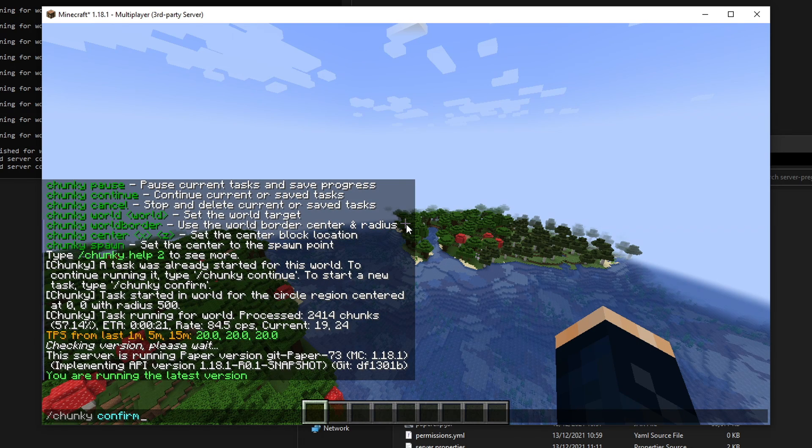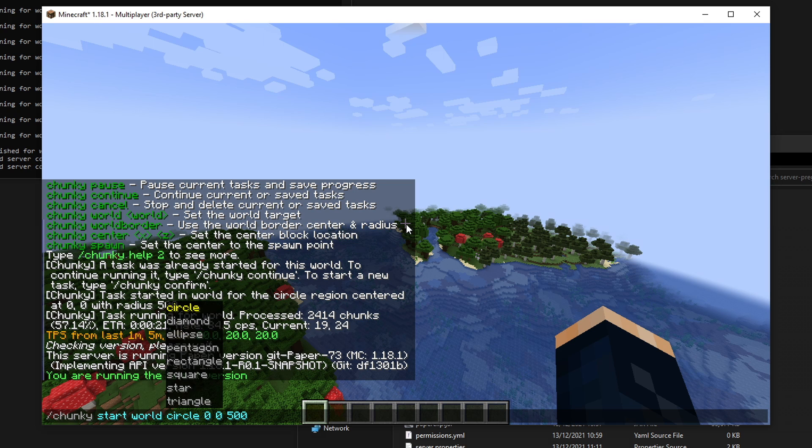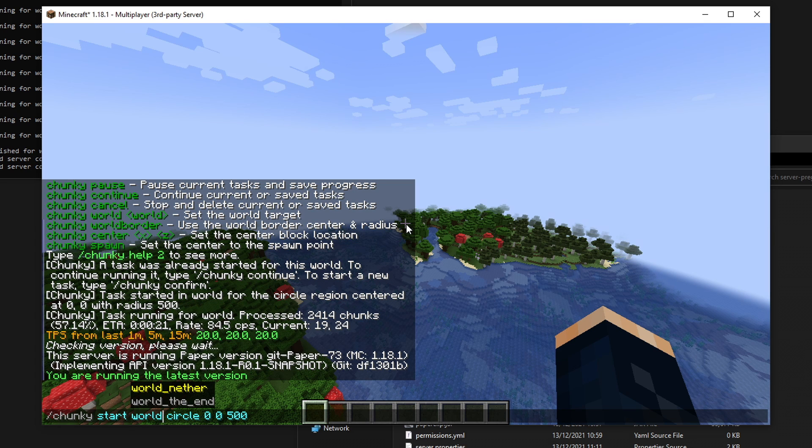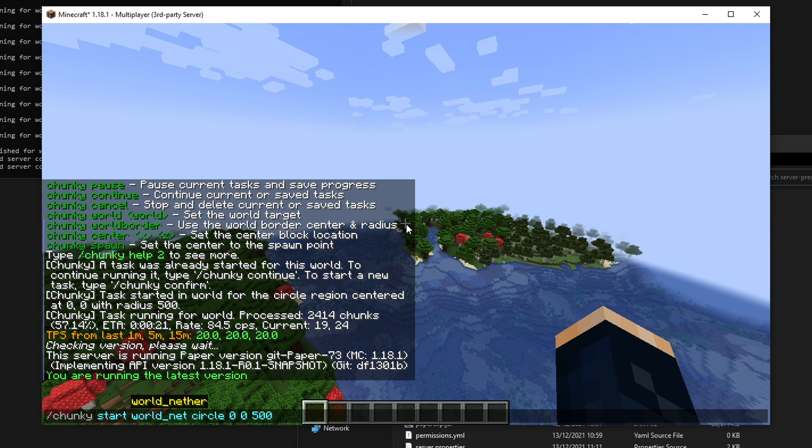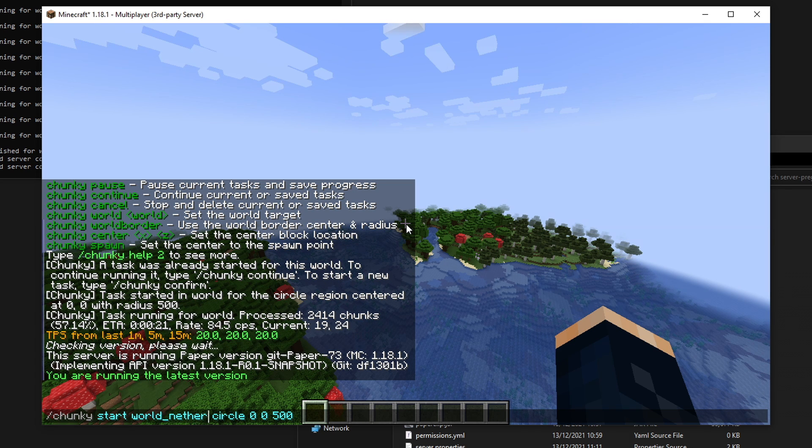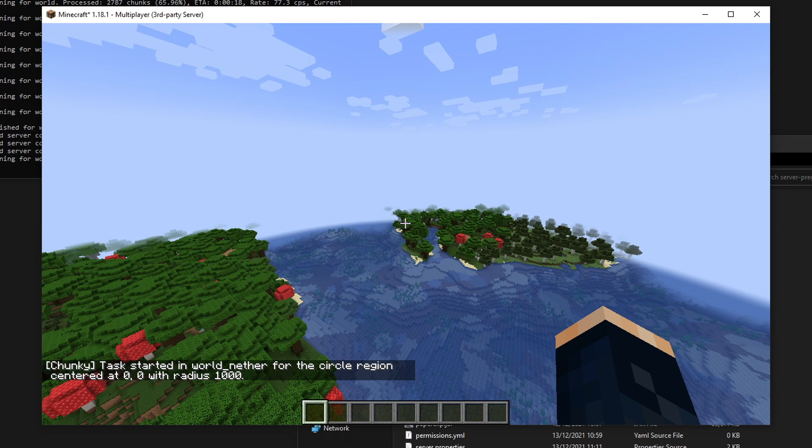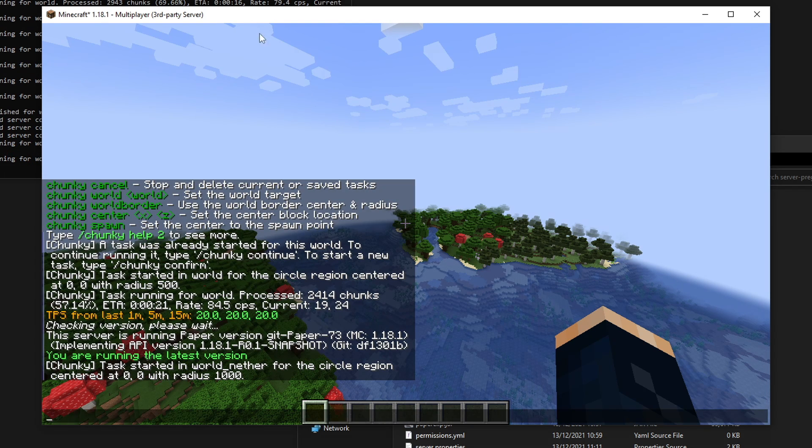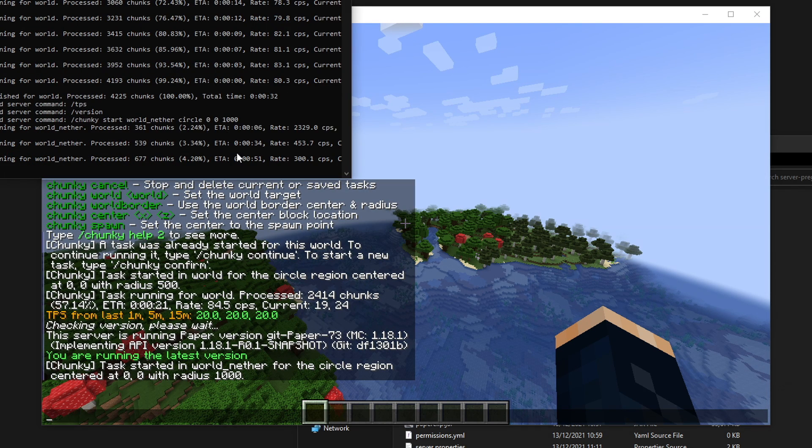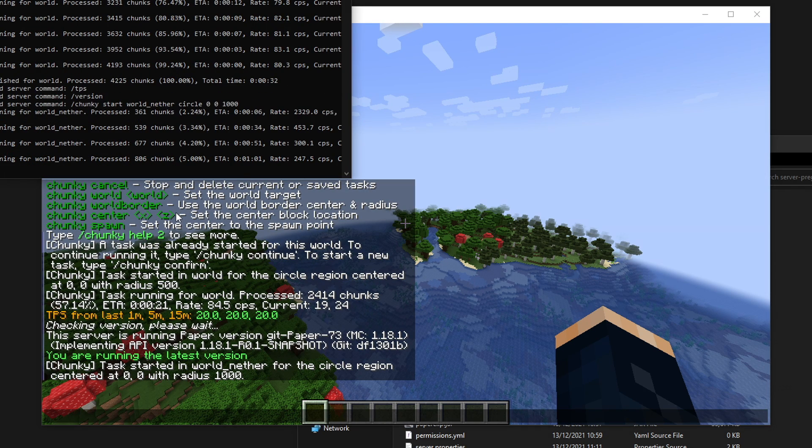So that's all cool. We've generated 500 blocks out from zero, zero. That's pretty useful. Obviously, we can do this for any of the worlds as well. Say we want to do the nether. We can do world_nether. Let's say we want to do a thousand blocks out in the nether. We can do that as well. You can see that starts over here.